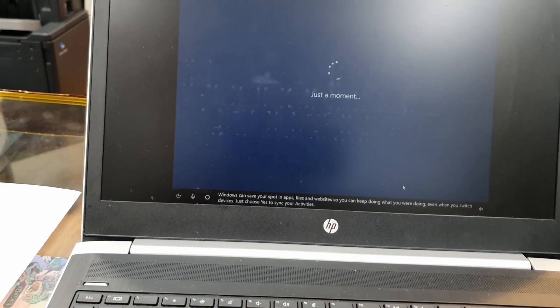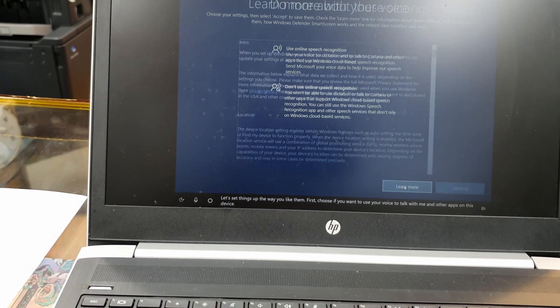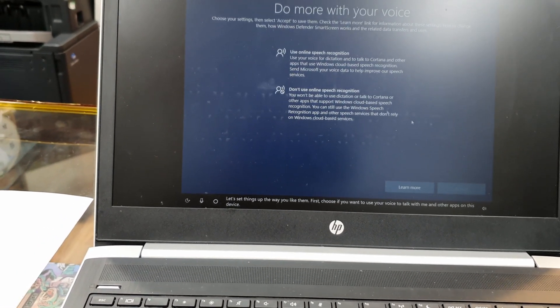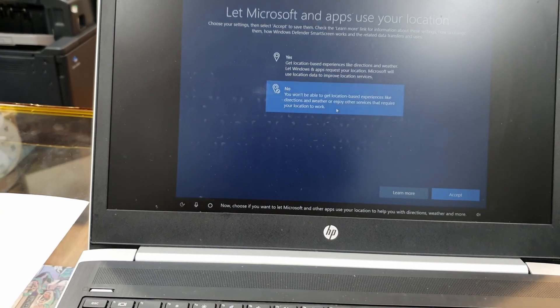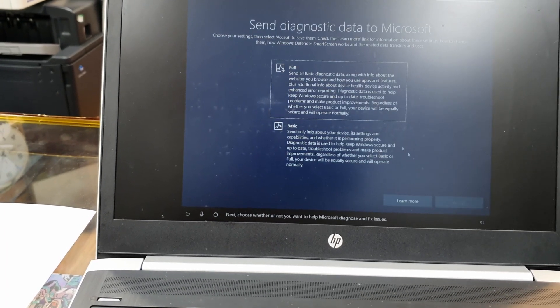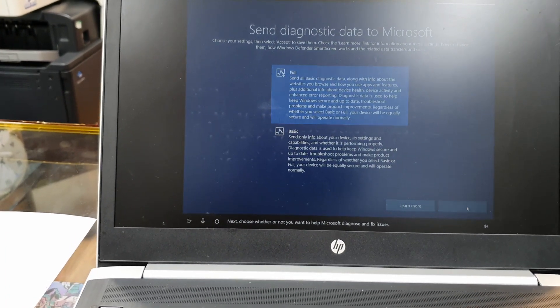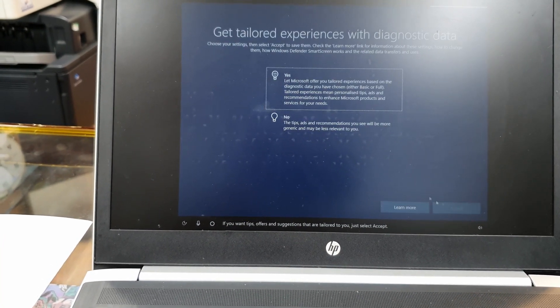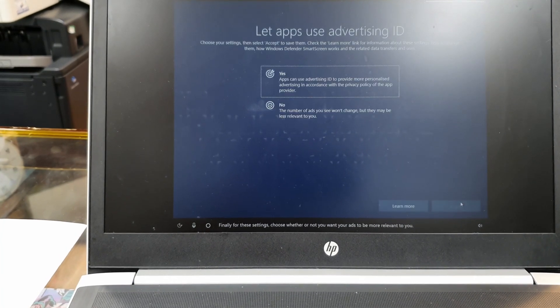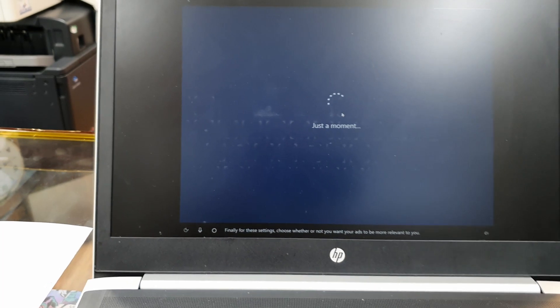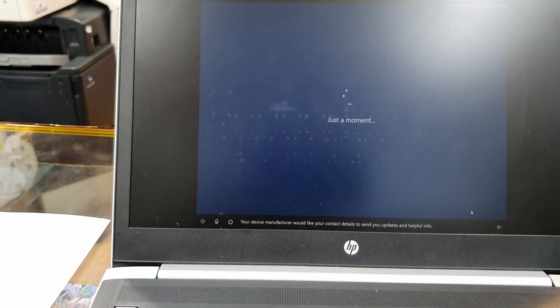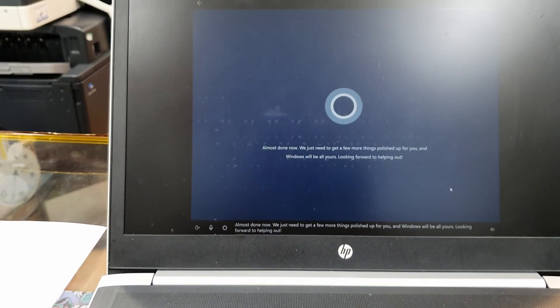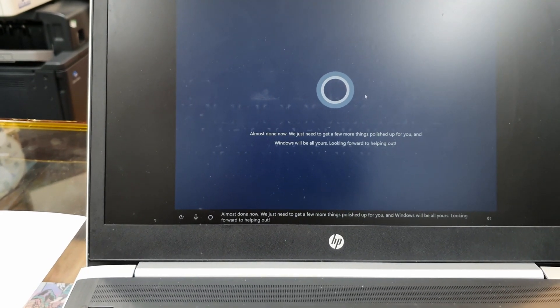Let's set things up the way you like them. First, choose if you want to use your voice to talk with me and other apps. Now choose if you want to let Microsoft. And if you ever lose your device, here next choose whether or not you want to help. And if you want to help improve language recognition, answer if you want tips, offers. They talk a lot, my god. Finally, for these settings, choose whether or not you want your device manufacturer would like your contact details to send you updates and helpful info. Almost done. Now we just need to get a few more things polished up for you.